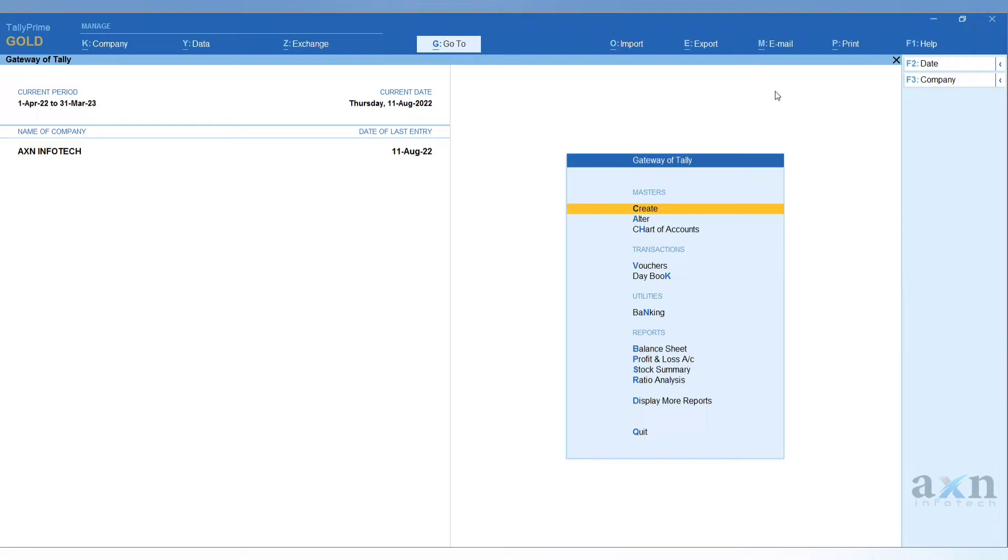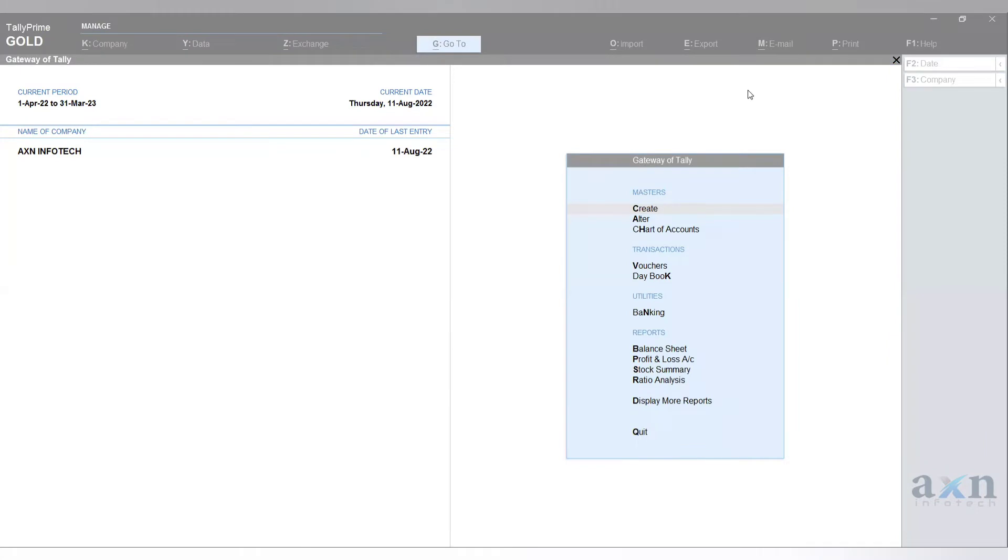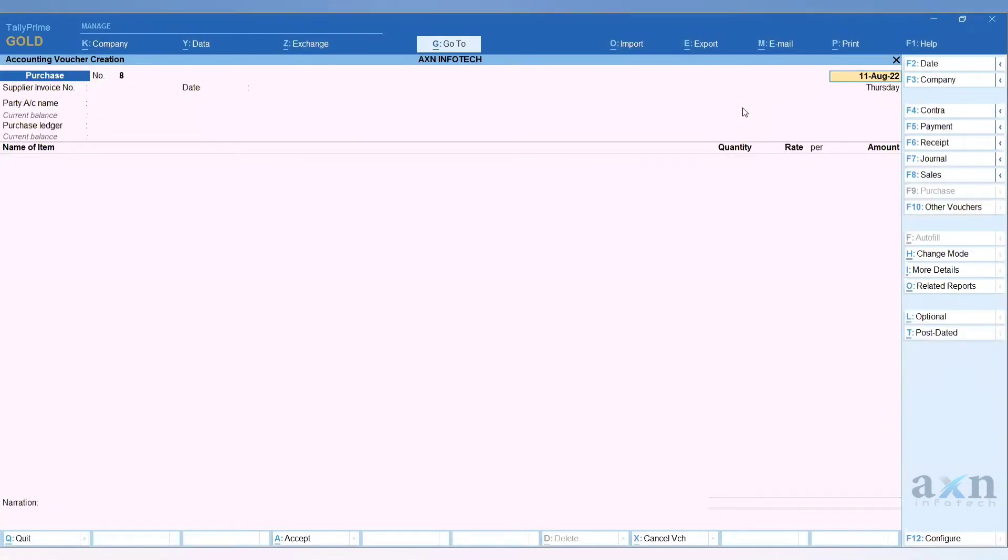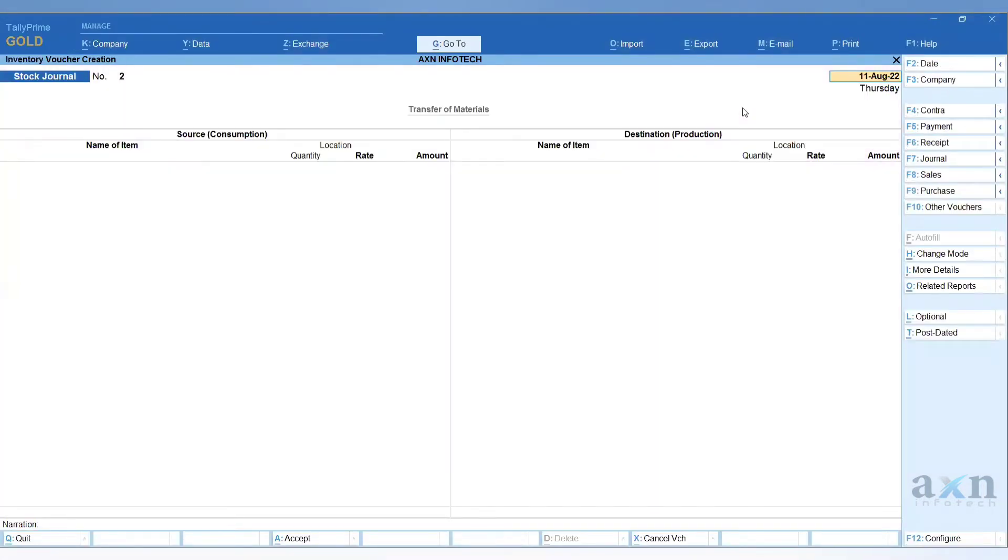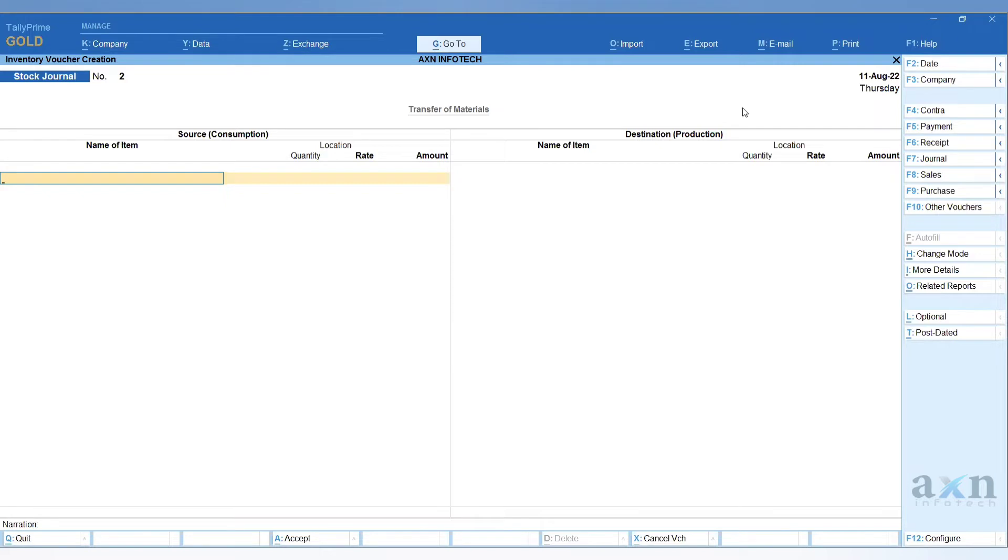Let's start by using stock journal voucher. For that first, go to vouchers ALT plus F7, stock journal. If you want to transfer, you can mention the date. In this screen, transfer of materials - that is source and destination. If you want to move, we can do this.